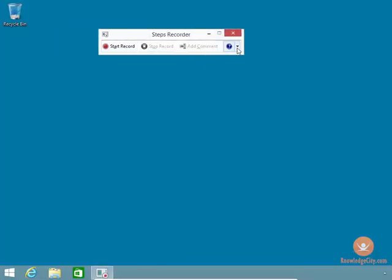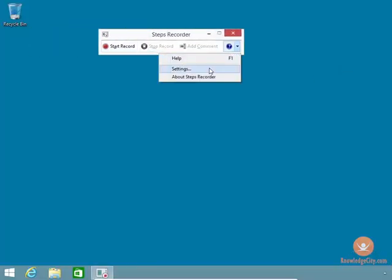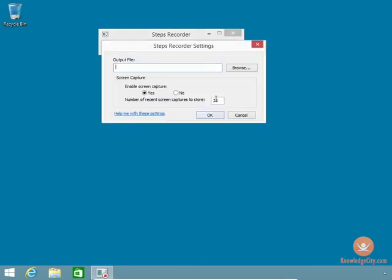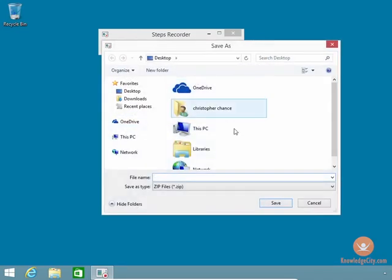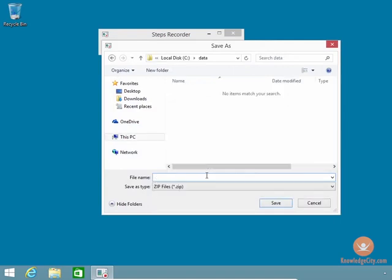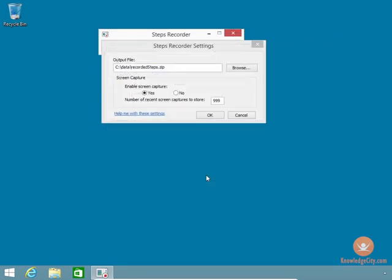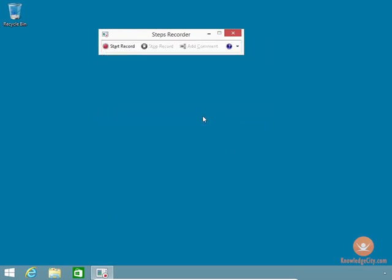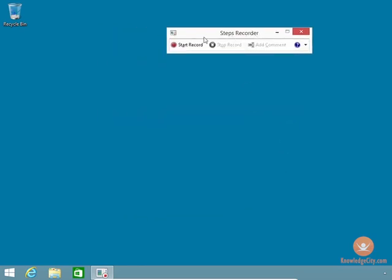You click on this arrow over here. You go to Settings. And from Windows 8 and later, you could capture up to 999 images per recording. And then I can specify my output file, and I'm going to put it in this folder, Recorded Steps, for example. And I'm going to click OK. After I do this, I'm going to click Start Record.